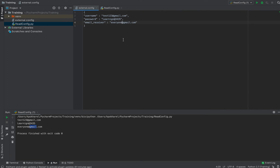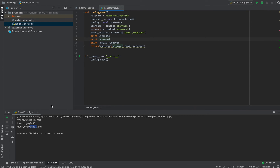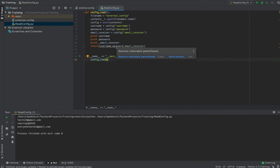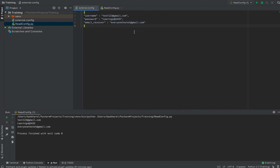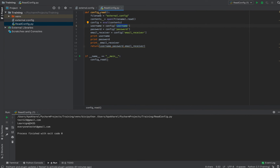We can simply change the values in the external configuration file, which is much more manageable. For example, if we change the email receiver to a new value and run the code again, the updated value will appear. So whenever you need to supply a username, password, or similar values, don't hard-code them in the code itself — write them into the external configuration file and read them using this approach, so you never need to modify your code.